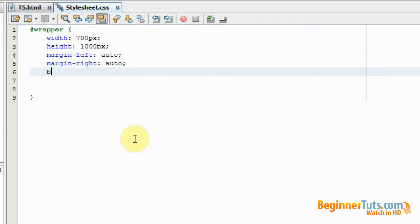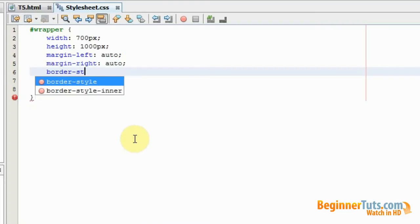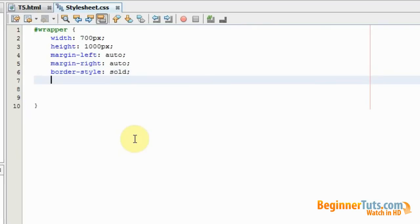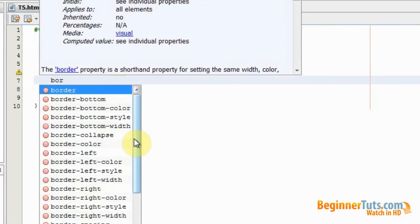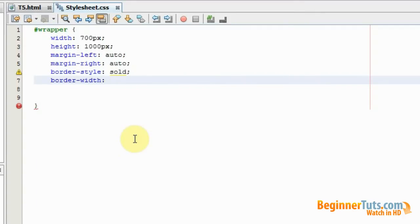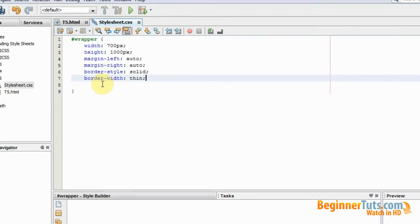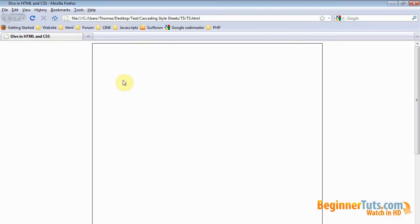To be able to see this wrapper div, I'm just going to add some border properties. I will add a border style — this should be solid. And a border width of thin. Now let's try viewing our HTML document in the browser. And as you can see, we have now created a div which is 700 pixels wide and 1000 pixels high, and it is placed in the middle because we have set the margins to auto.